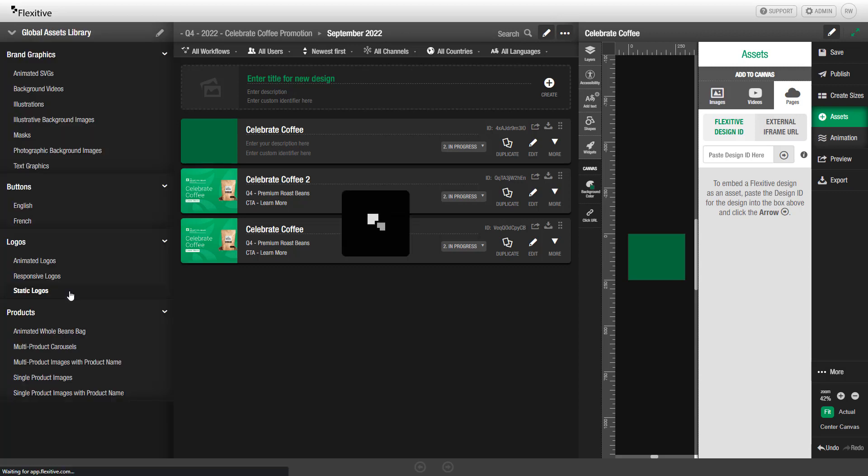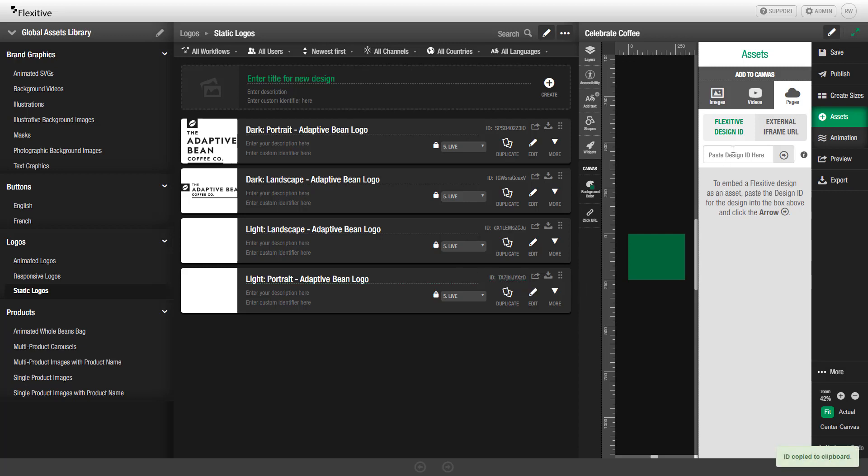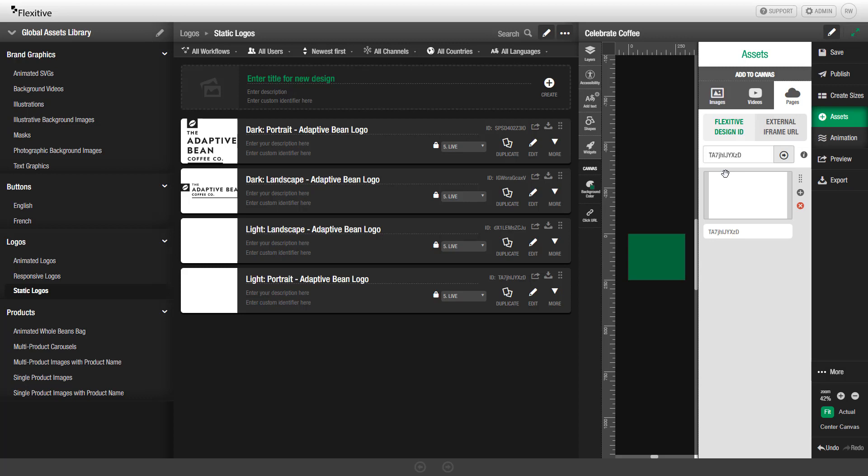I'm going to navigate to the Static Logos folder. To bring in these two light logos, we're actually going to copy their design IDs by clicking on it, and then pasting that design ID here. Then, by tapping the arrow icon, it will upload that design as a global asset in this Assets panel.